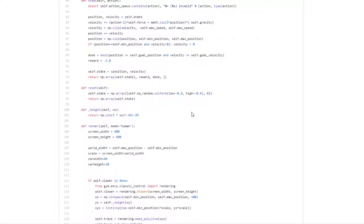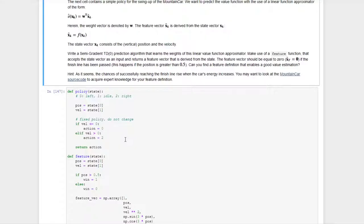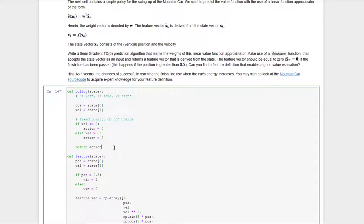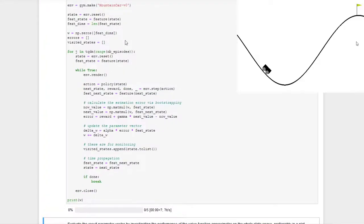Let's also look at the policy we are analyzing. It's a very simple policy, not the optimal one. It says that as soon as the car is unable to accelerate any further and the slope slows it down, the car is accelerated in the opposite direction so that energy in the system is increased. Running this policy, we see the car accelerating in one direction then the other until it reaches the finish line.